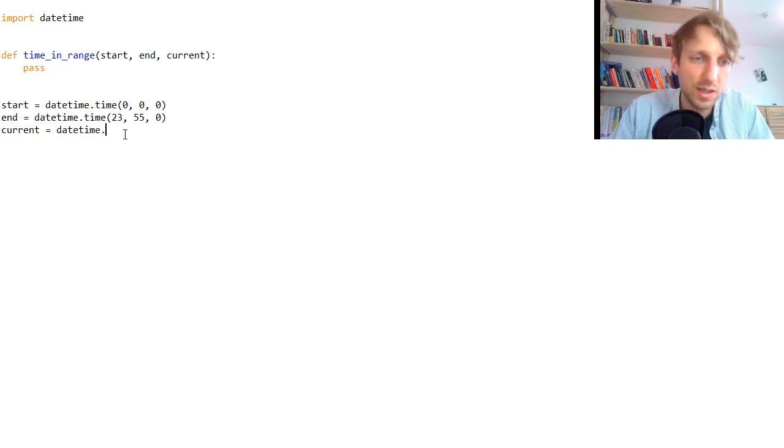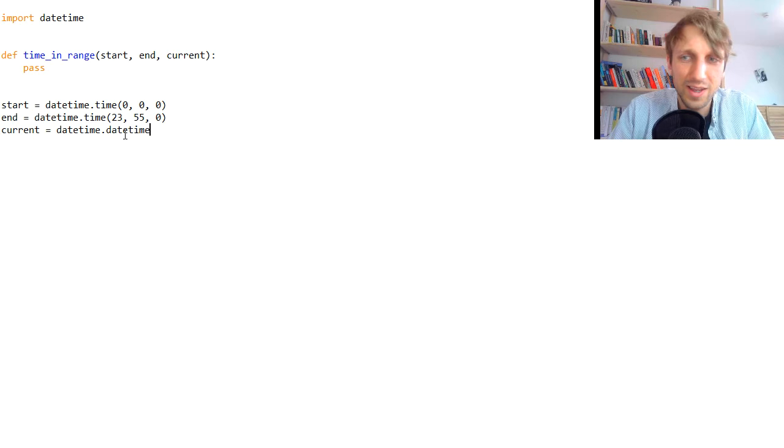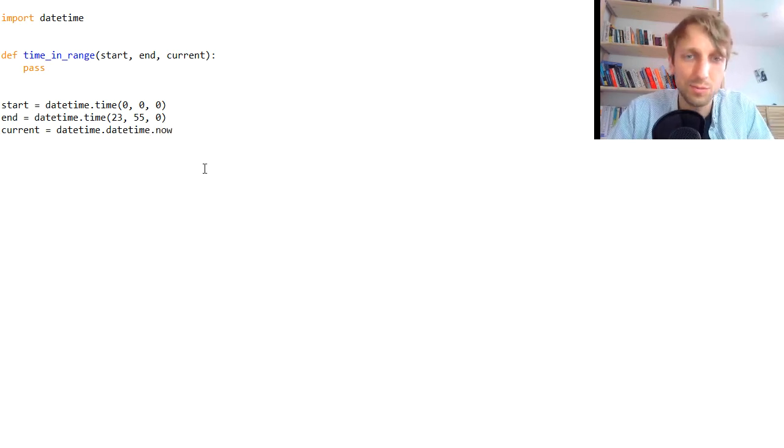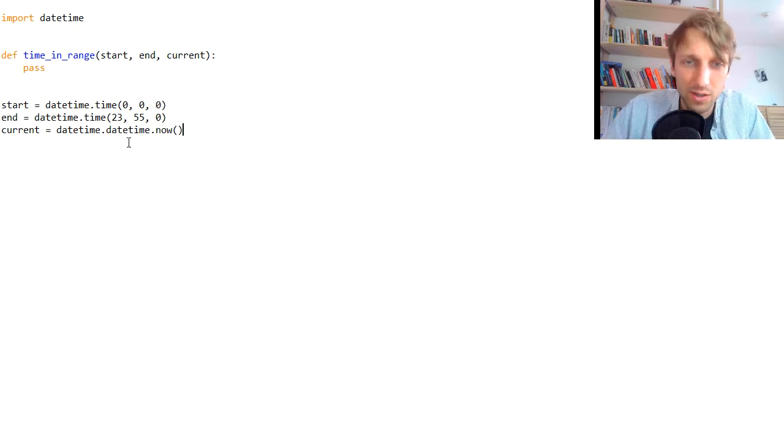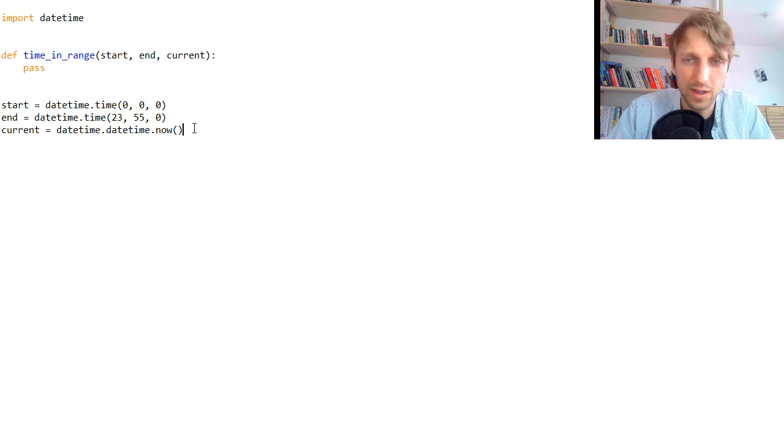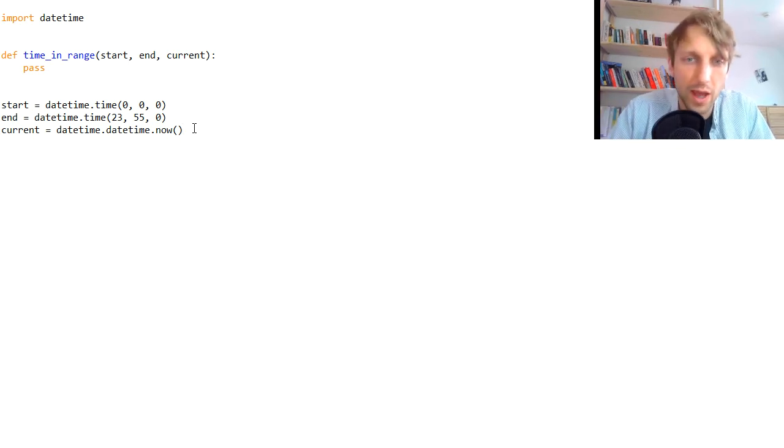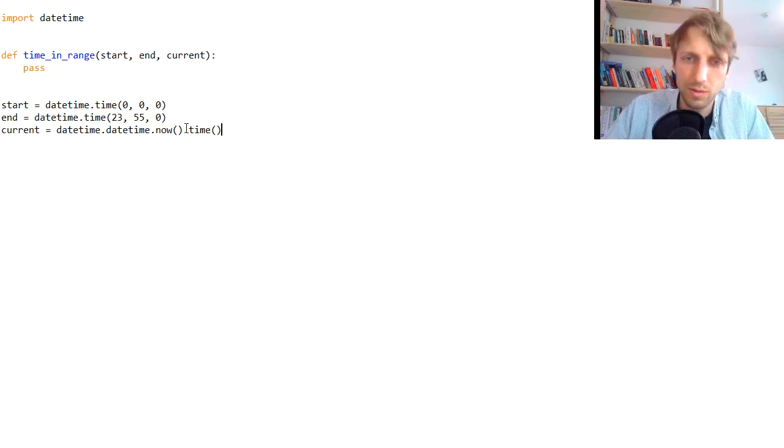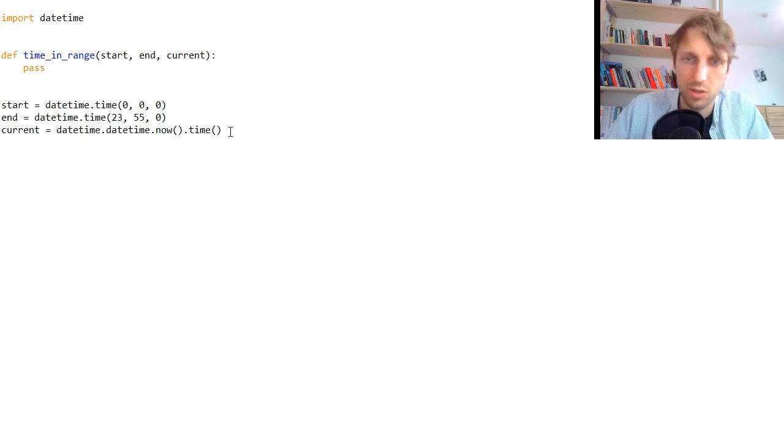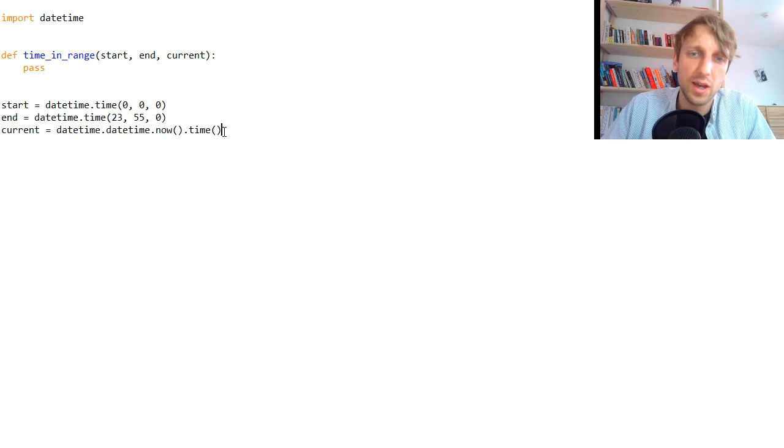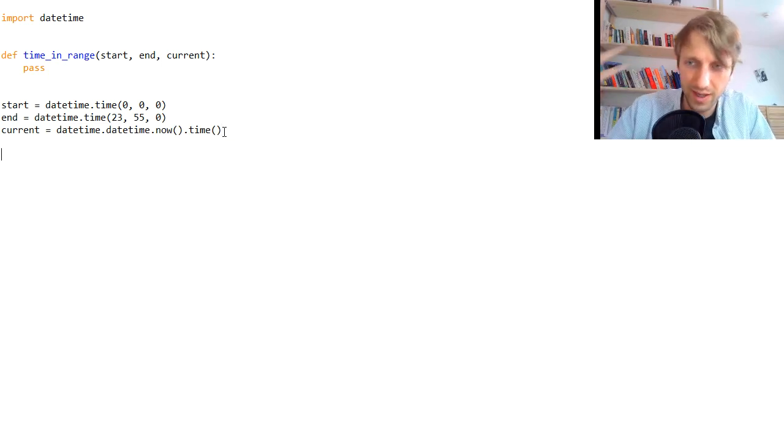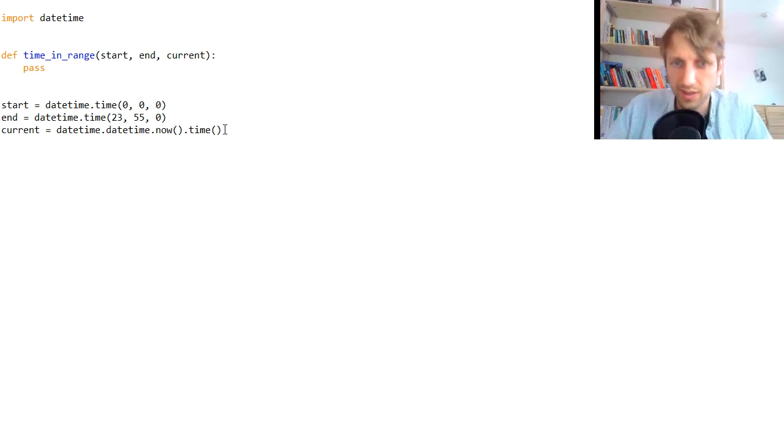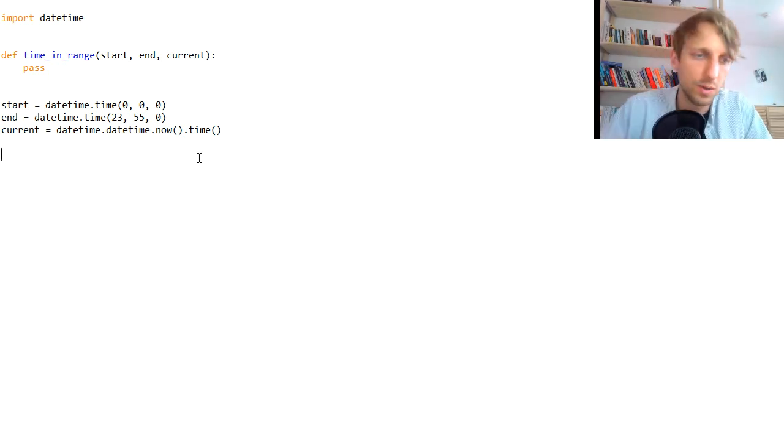Now how can we get the current time? It's quite clunky, I would say, to get the current time with the datetime library, but it is possible. You can simply call datetime.datetime.now and then convert this. This gives us a time object and we need to convert it into a datetime object using this time function call. This is just something you have to check, how you can basically get a datetime object, how you can convert different datetime objects into each other.